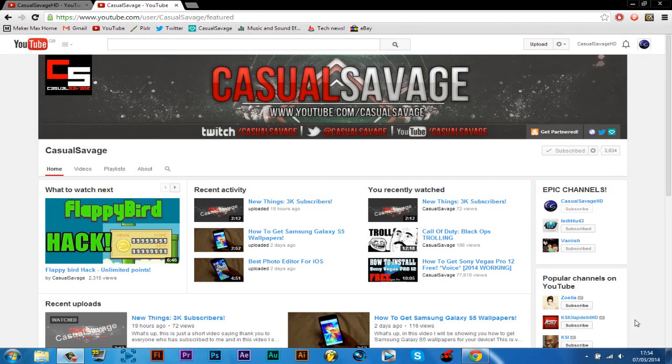What is going on guys, casual savage here, and in this video let me show you how to make a thumbnail for your YouTube videos.